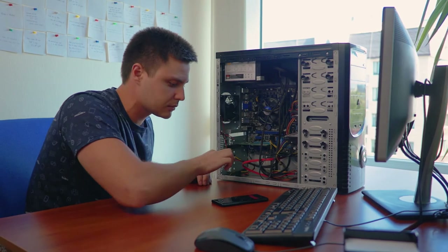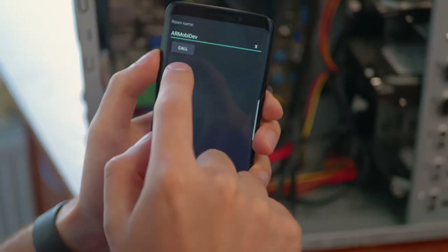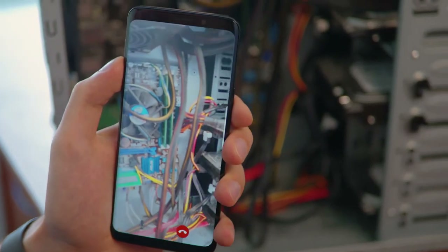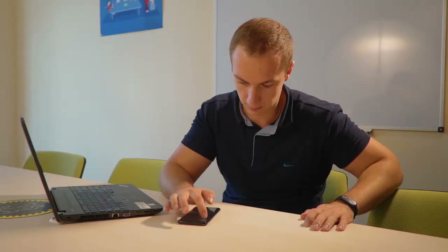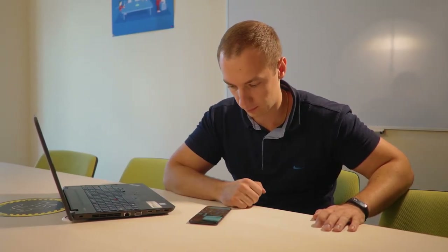Thomas has a problem with his computer, and he calls Computer Repair Service to help him out. As he targets the computer with his smartphone camera, the view is shared with the expert.